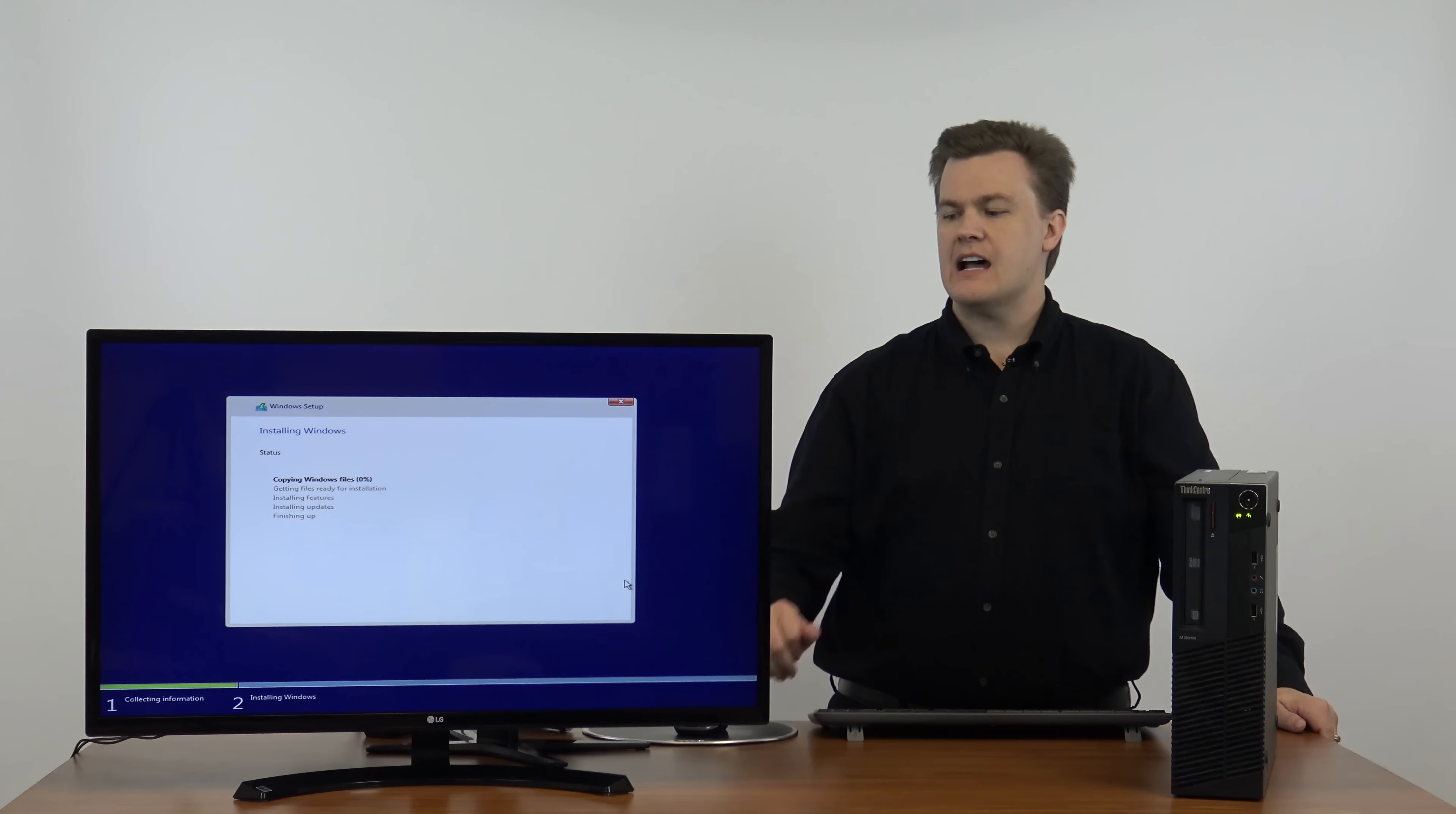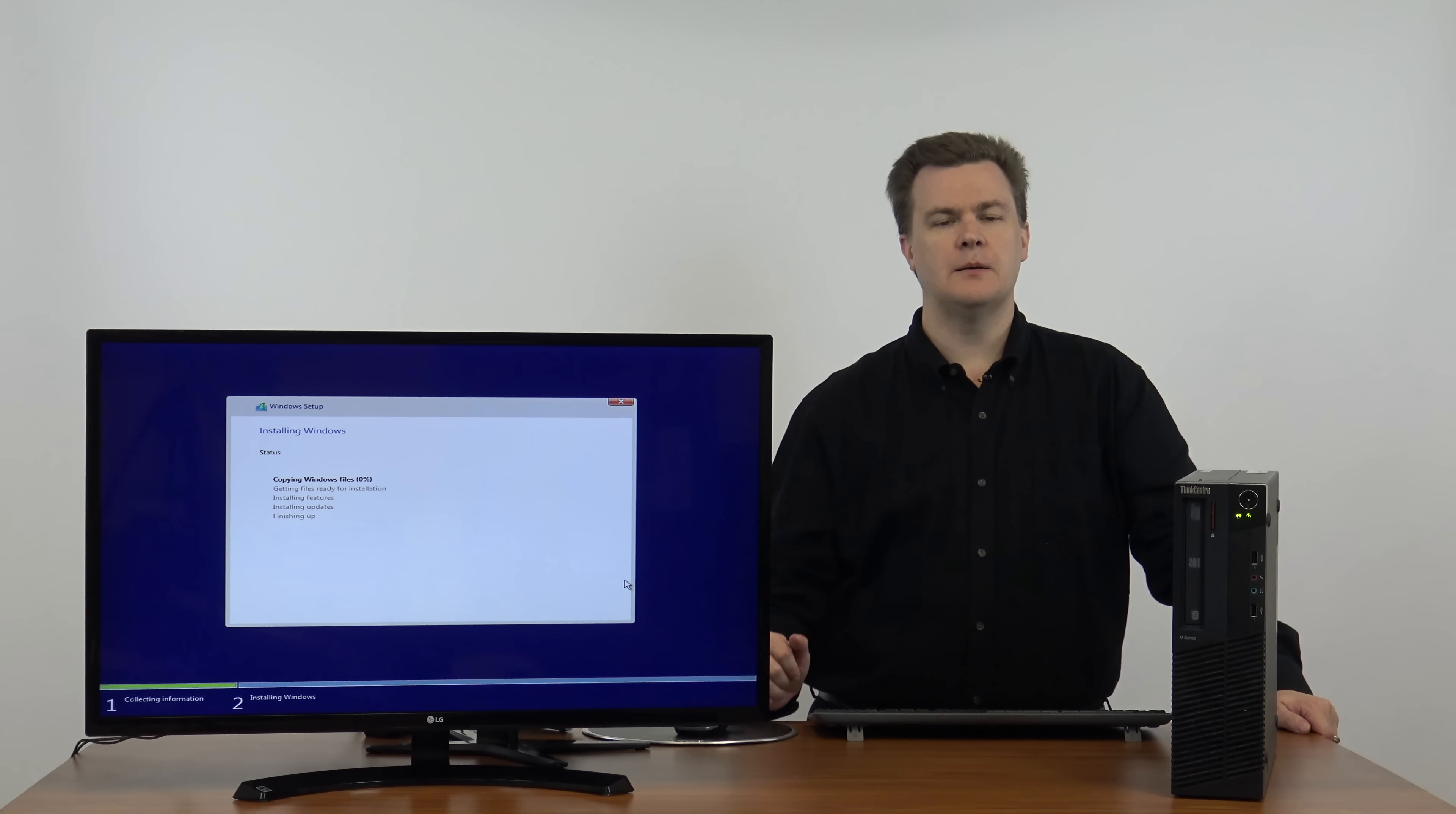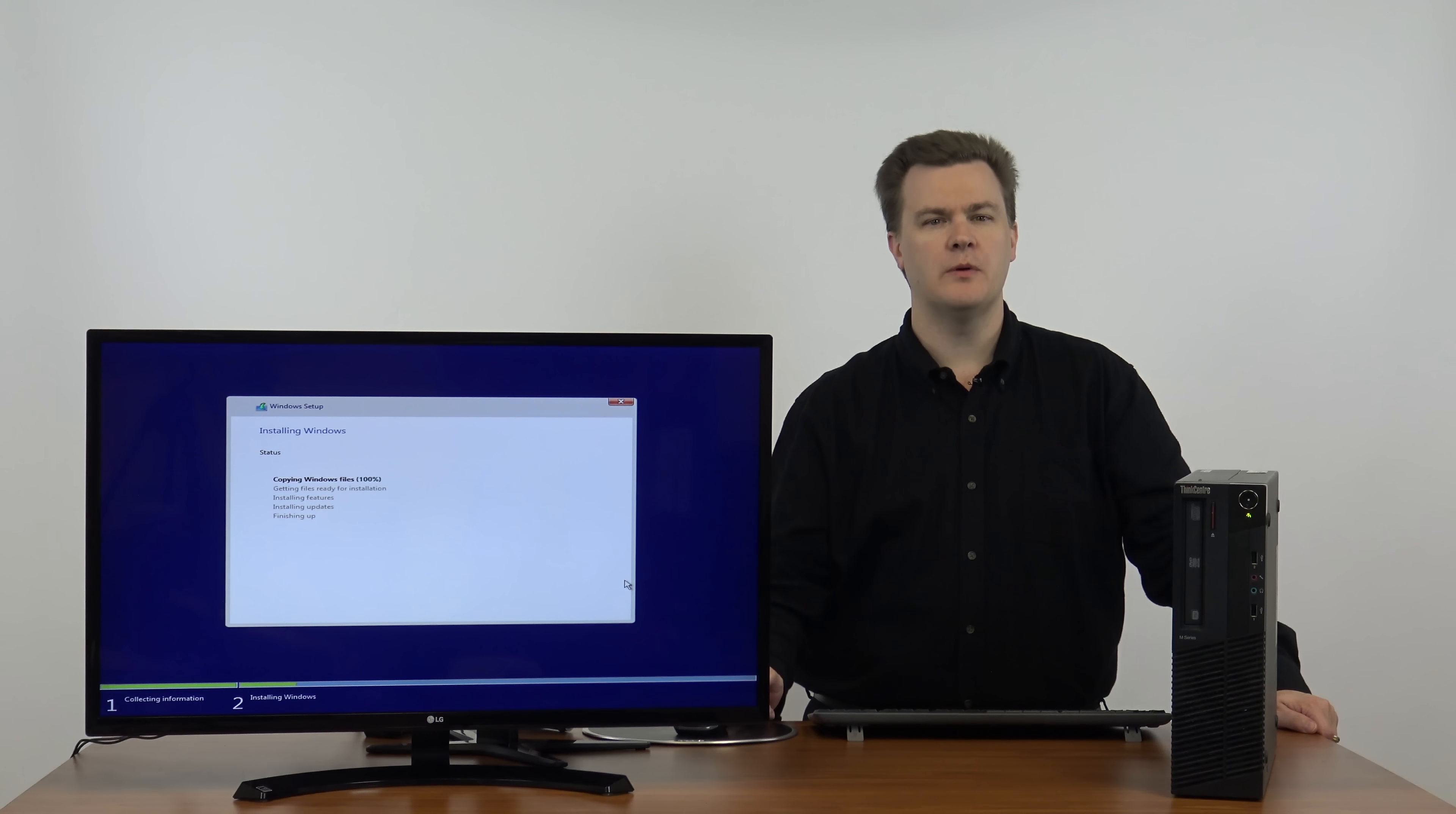Now it says copying files zero percent. This part takes a couple of minutes. I will trim this out. When it's finished we'll be right back.